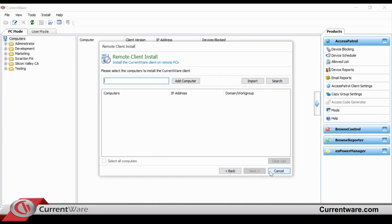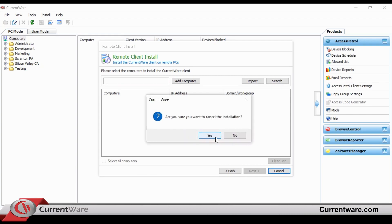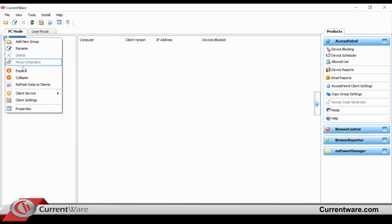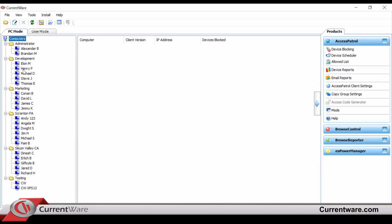Once the installation is complete, the different computers and users will show up on the left side of the screen. The departments and groupings will be based on the directories that you assign for the CurrentWare console.